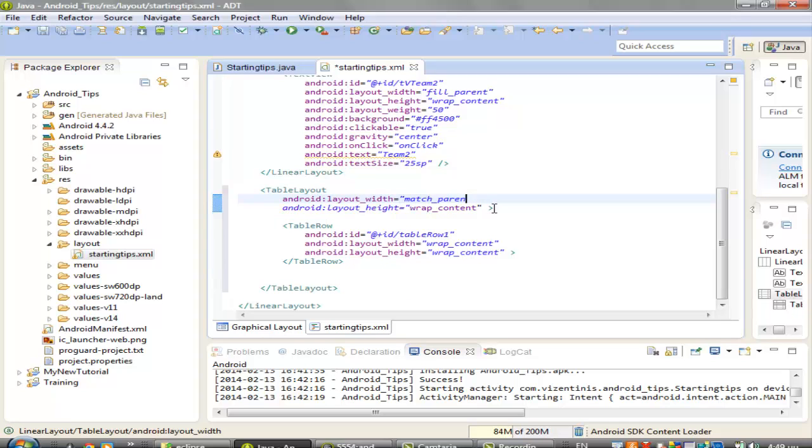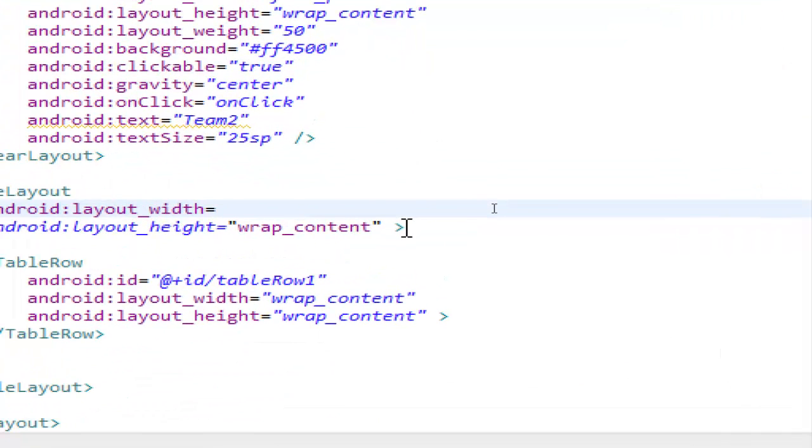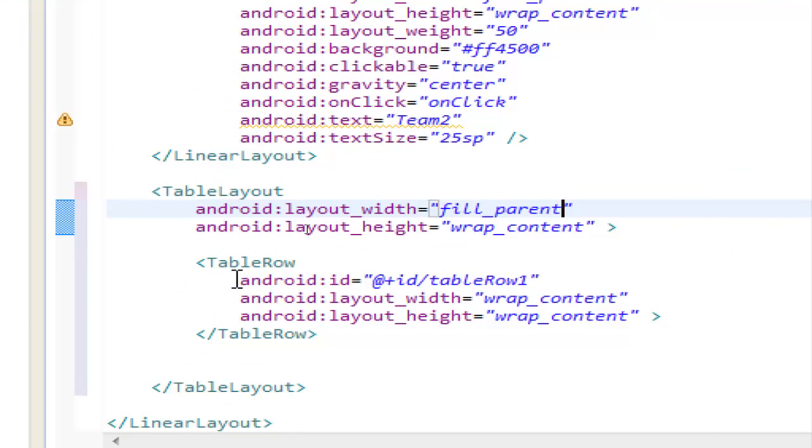let's take this to fill parent, let's zoom it first, alright,